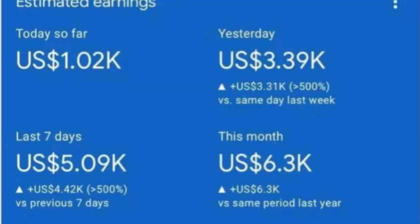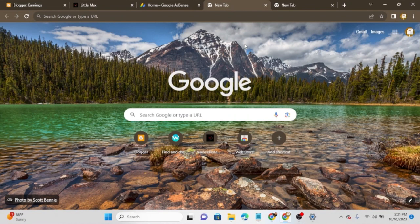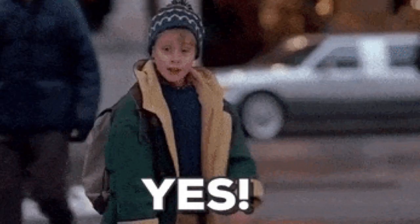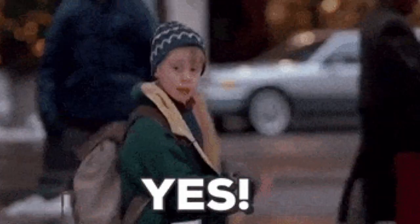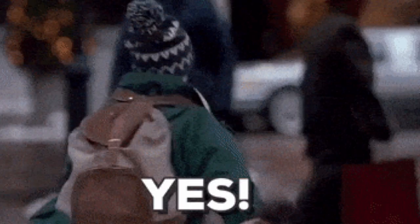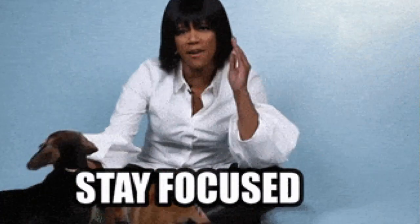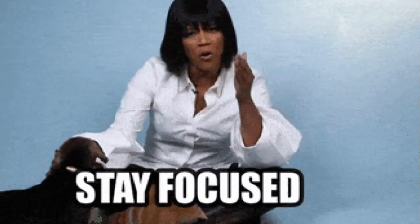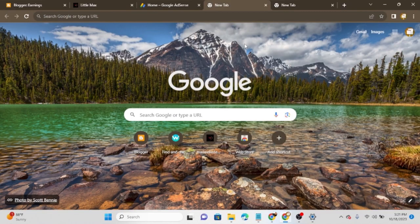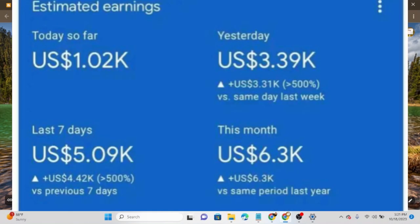Do you want to make the amount of money bloggers and YouTubers are making online? If your answer is yes, then I recommend watching this video to the end, because in this video I'm going to show you how bloggers and YouTubers make at least $100 every day.